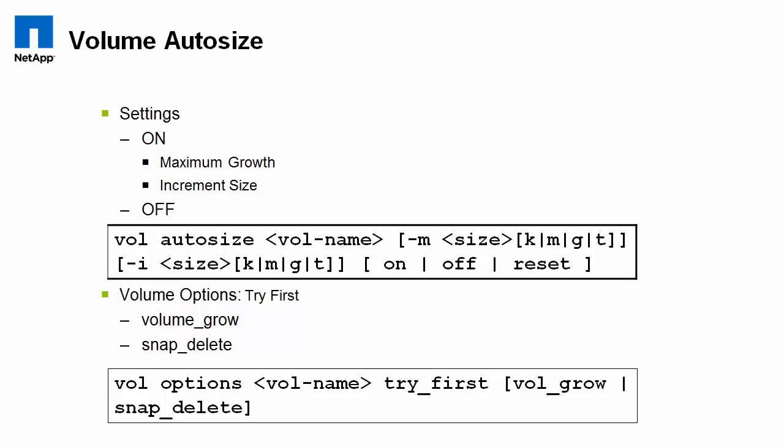The next option we'll talk about is volume auto-size. And what it does is it basically allows the volume to grow in an emergency to prevent the LUN being taken offline due to an out-of-space condition. Settings are off or on. And within the settings for volume auto-size, you can define the maximum growth, that is how large can it grow, and the increment size. Pretty self-explanatory how big it should grow every time it has to grow.